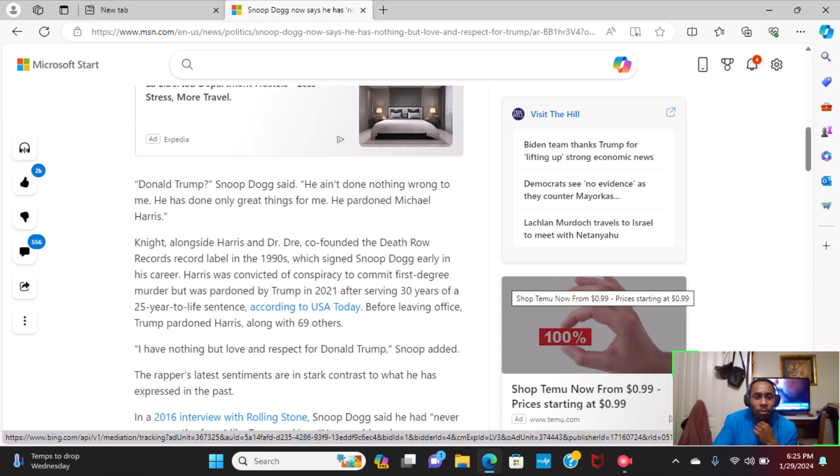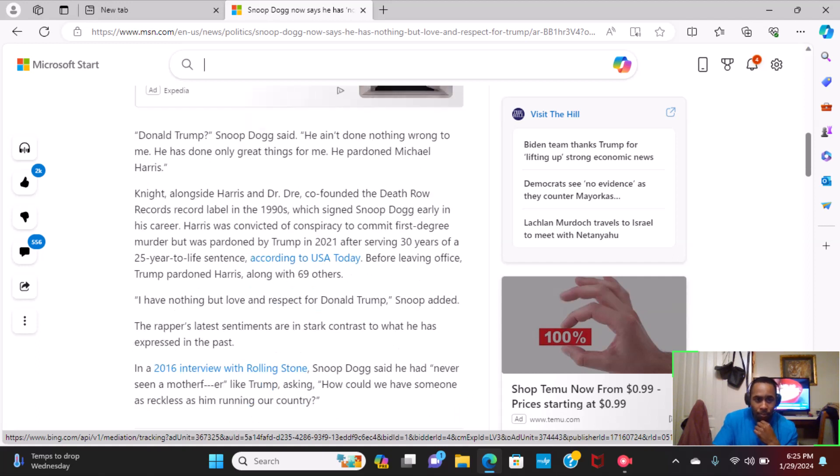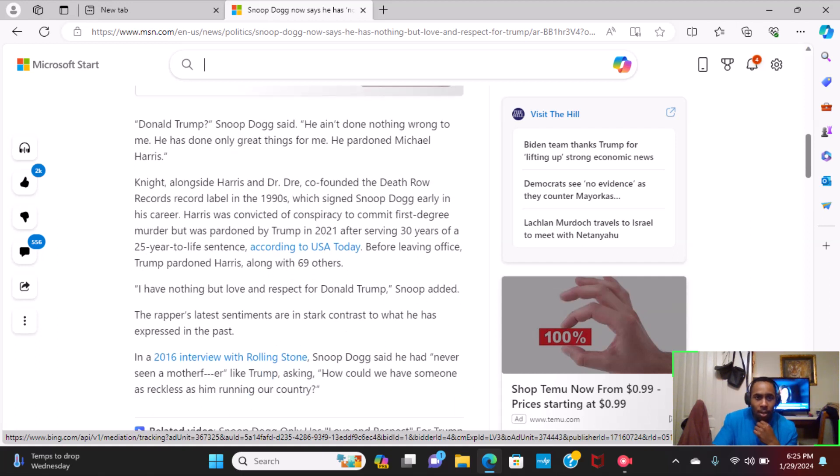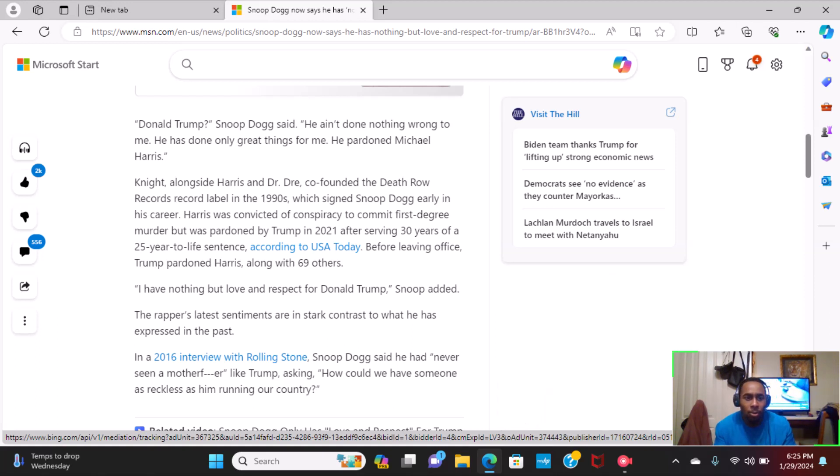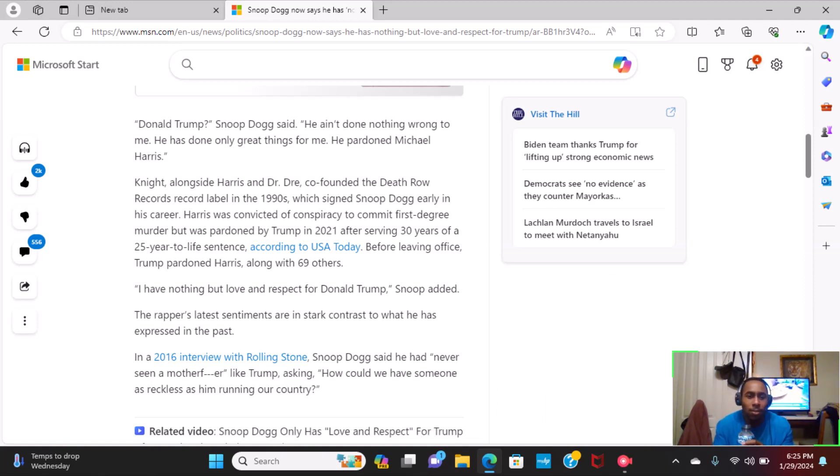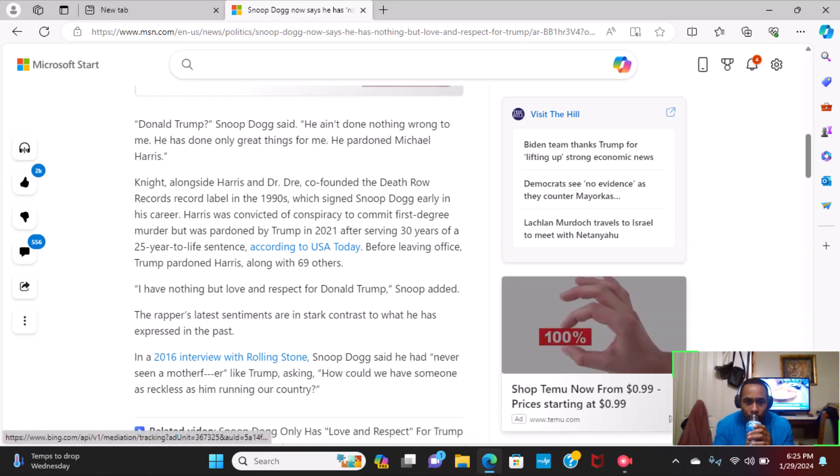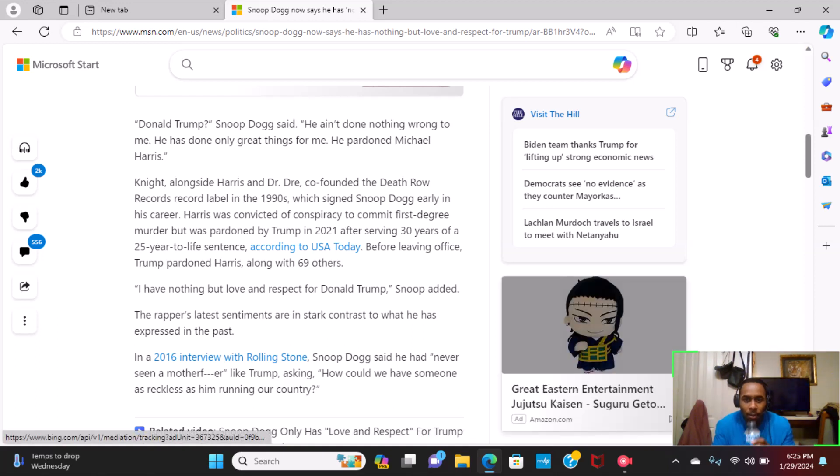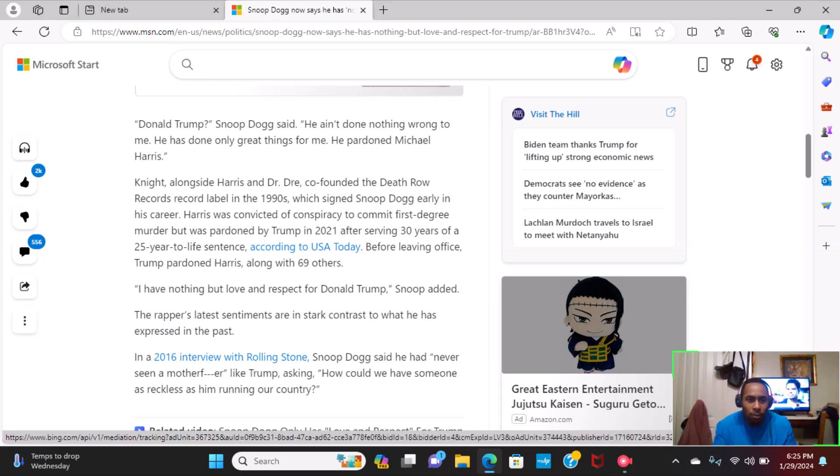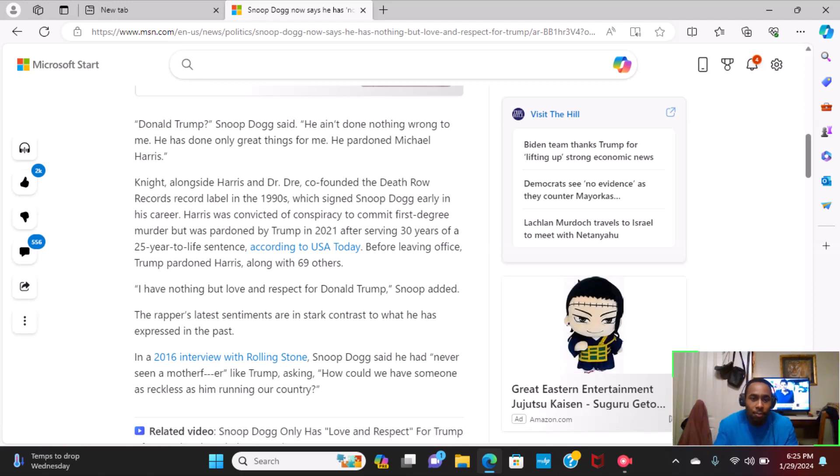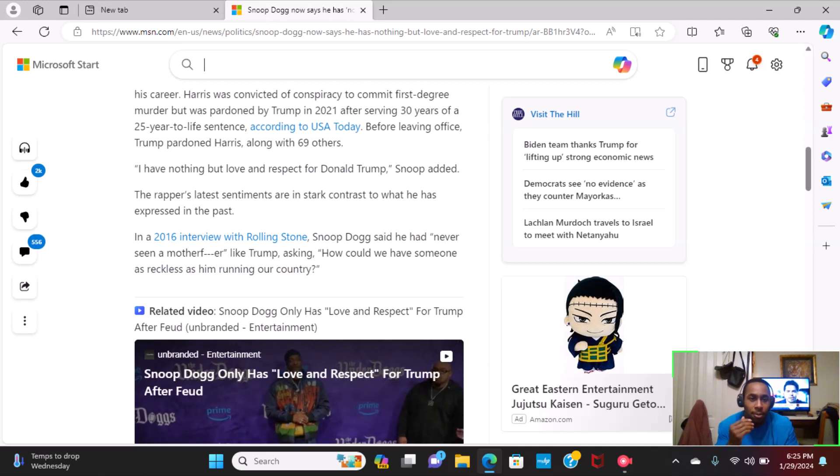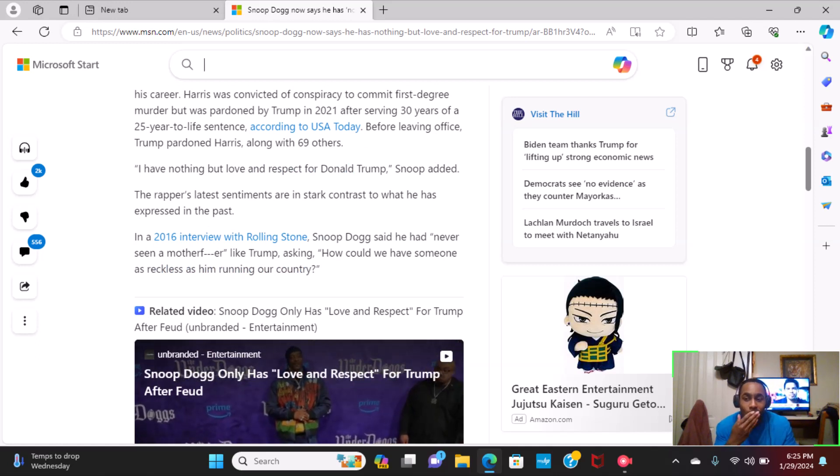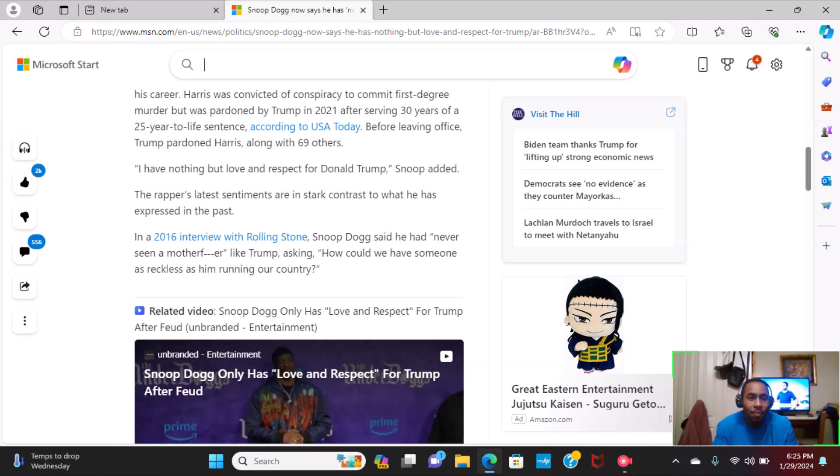Knight alongside Harris and Dr. Dre, co-founder of Death Row Record, labeled in 1990s, which signed Snoop Dogg in his early career. Harris was convicted of conspiracy to commit first-degree murder, but was pardoned by Trump in 2021 after serving 30 years of a 25-life sentence. Before leaving office, Trump pardoned Harris along with 69 other inmates.